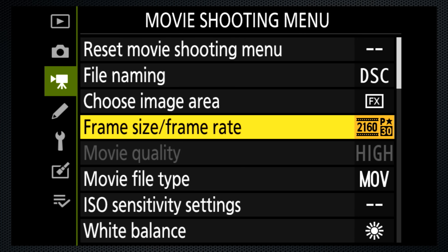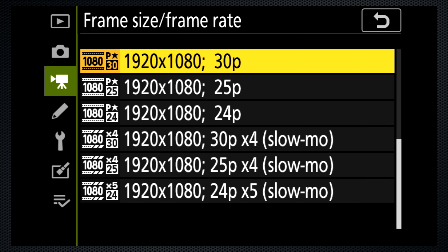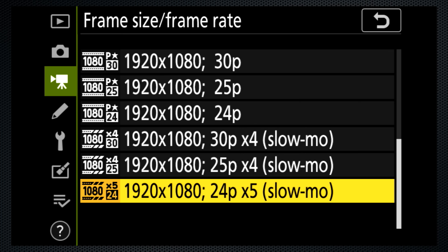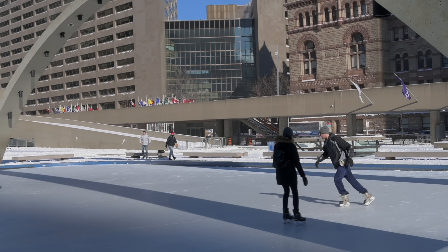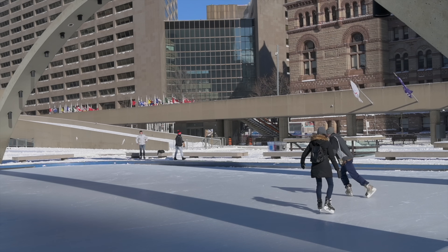Use the frame size and rate menu to select one of the three HD in-camera slow motion options, down to five times with 24 frames. These are silent modes with a data rate of about 25 megabits.